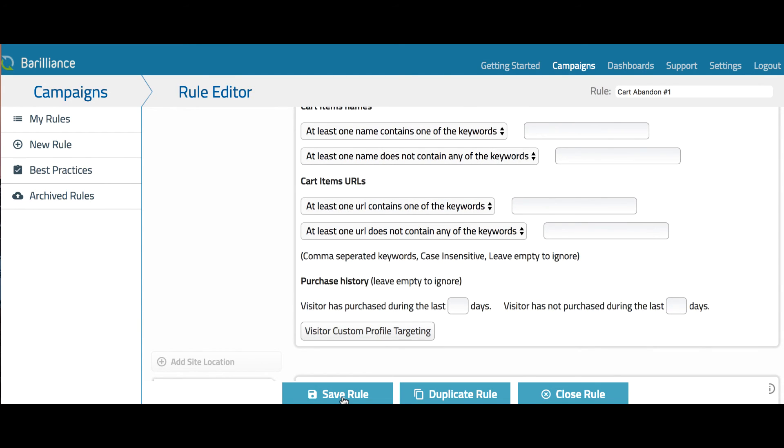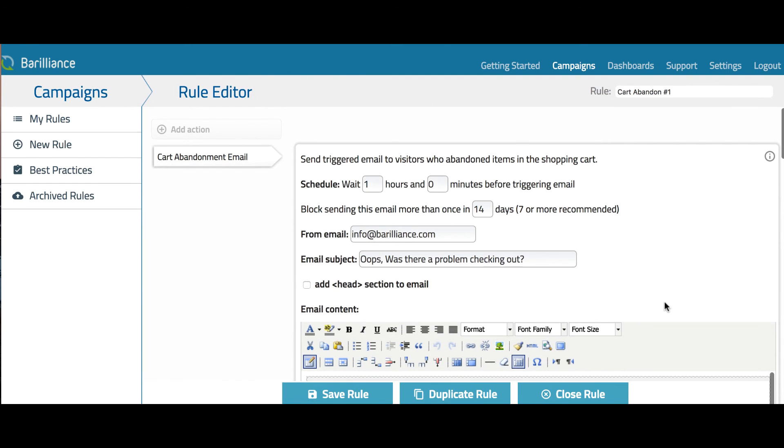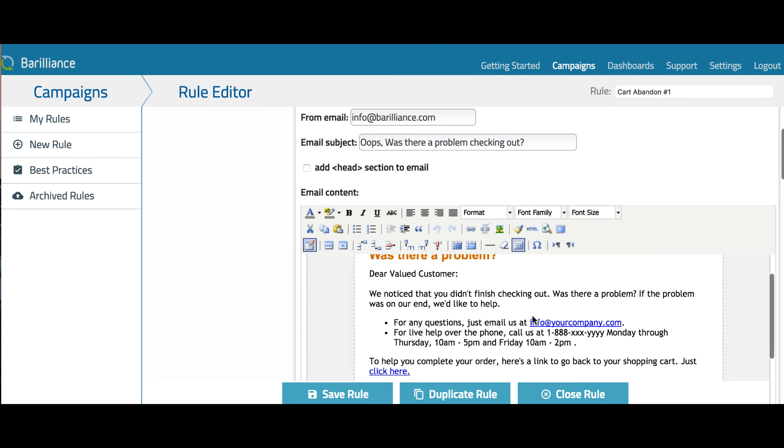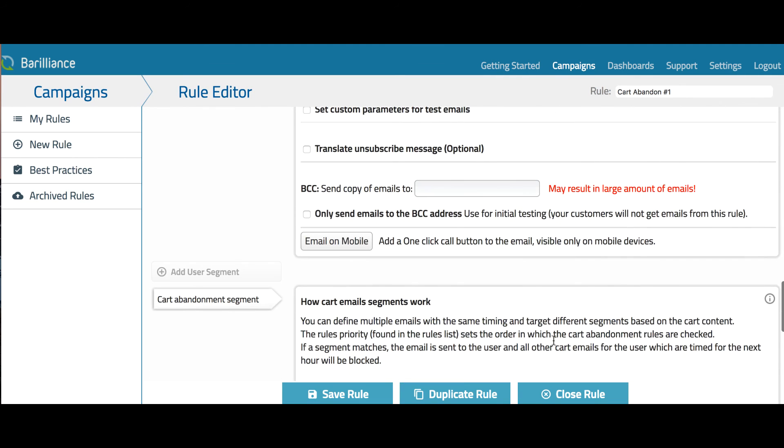Once you have this all set up, you can save the rule. Note that when you're creating a series of emails, you can easily duplicate a rule and just change the needed settings, such as the time and text, as appropriate. Note that each email segment or different email schedule should be its own email rule.